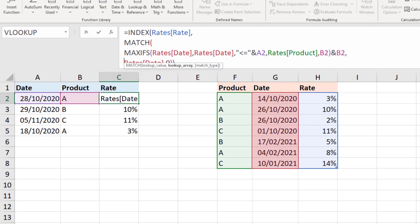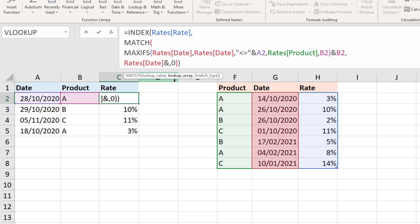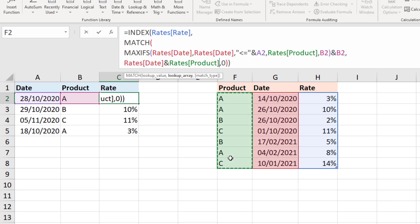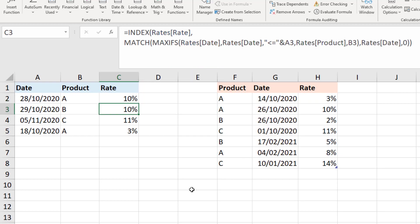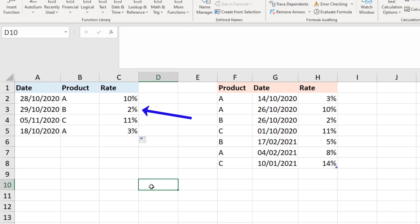We also want that in the lookup array. So looking in the date column of rates and the product column of rates as well. So we need to match that date in the range and the product. So if I press enter on that and copy it down, it now successfully returns the two percent for product B of that date range.